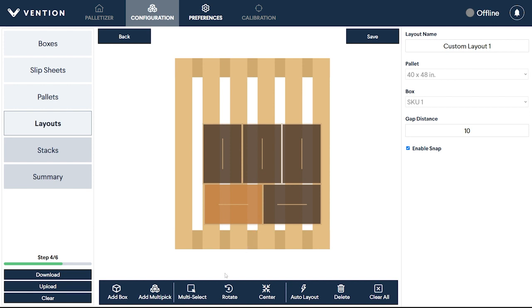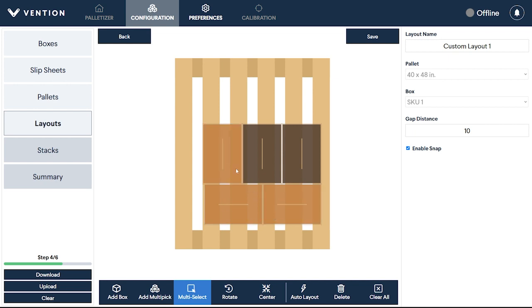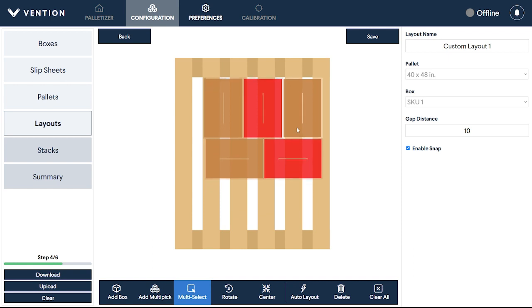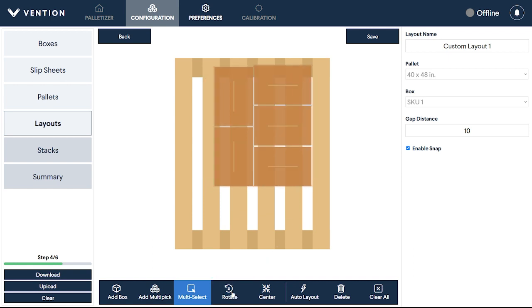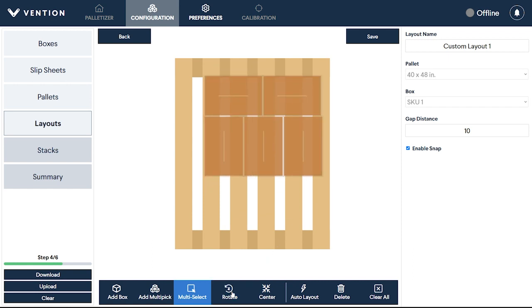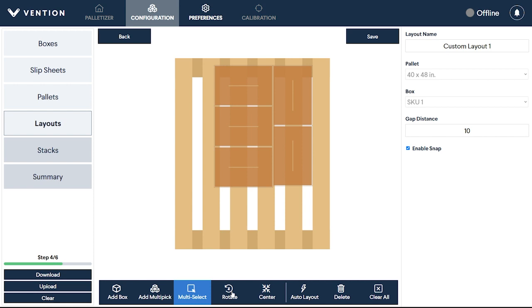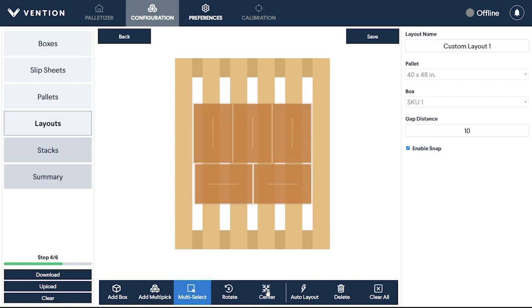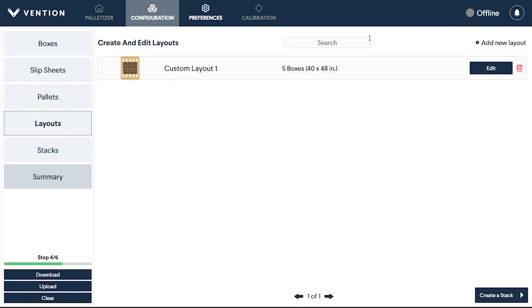Multi-select lets you edit multiple boxes simultaneously. Select all the boxes you would like to interact with first, then you can use the same navigation controls as before to alter all of the selected boxes at once. To align your completed layout with the pallet, click Center at the bottom of the app. Click Save to have your layout registered and displayed in the Layout Summary section.